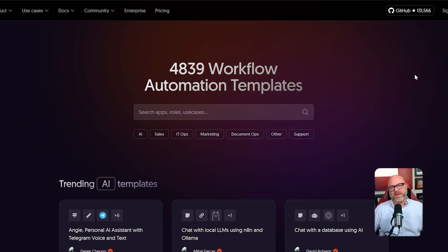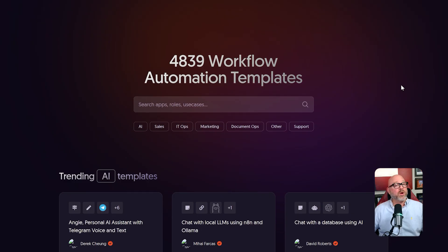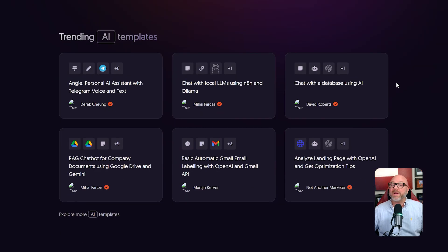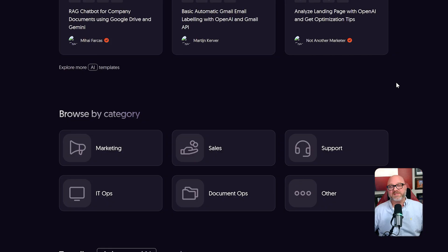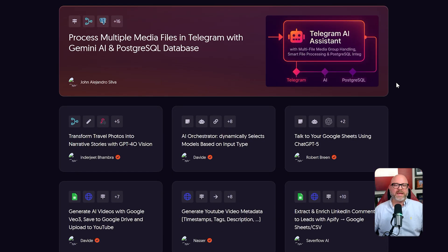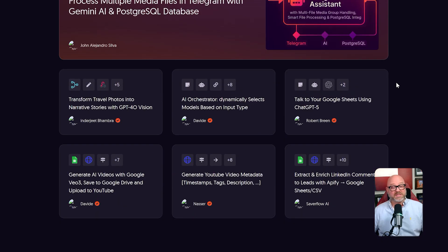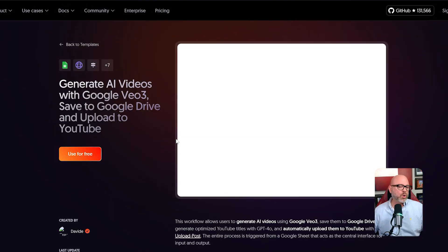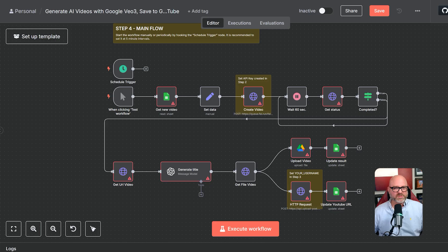Its strength lies in its huge library of hundreds of pre-built connections to your everyday business apps. I'm talking about tools like Google Sheets, Slack, Salesforce, WordPress, and so many others. While N8N can certainly handle data, its main purpose is to automate the actions and processes that happen within these business tools.